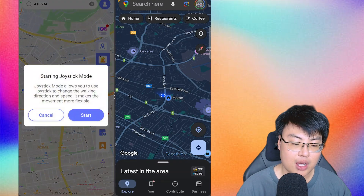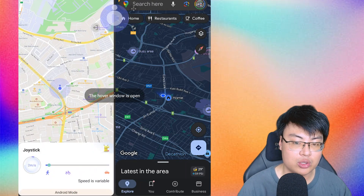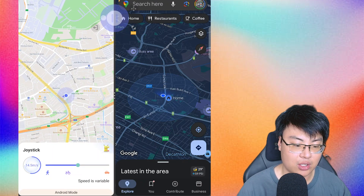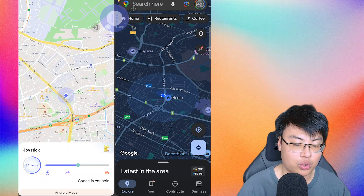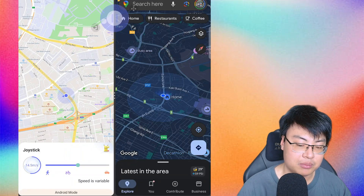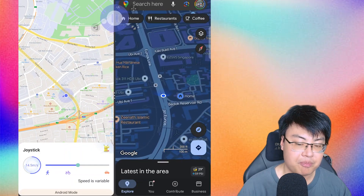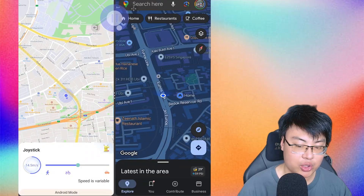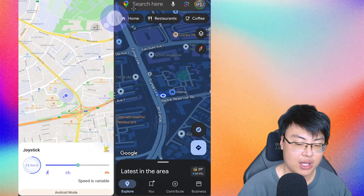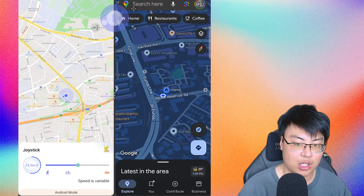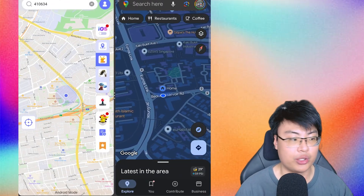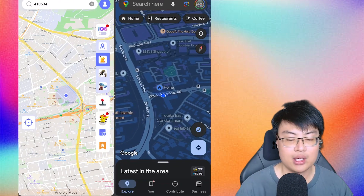There's also a Joystick Mode, which is pretty self-explanatory. You can control the direction you want to move on the top joystick, and on the GPS you'll move in that direction in real time. You can control your location freely, turn around whenever you want, and when you're done just click Stop. It exits joystick mode and everything stops.